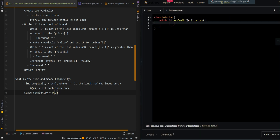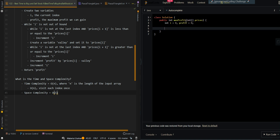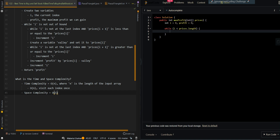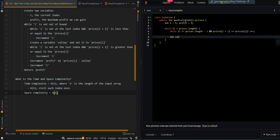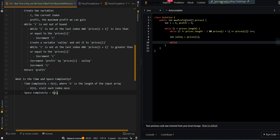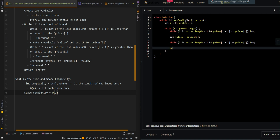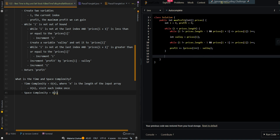Now let's go over the code. We create two variables keeping track of our current index and also our profit. Then we perform our loop. We find our valley first — while i is not equal to prices dot length minus one and the next price is less than or equal to the current price, we continue searching forward. We save our valley as the current price. Then we find our peak similarly. We increment our profit by the difference between the current peak and the valley saved before: prices at i minus valley. Then we post-increment i and return profit.